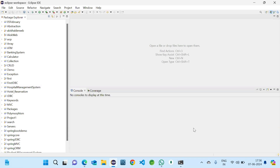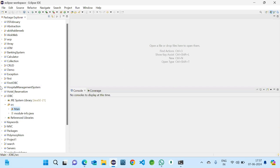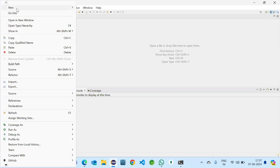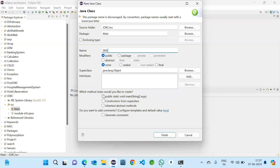Today we are going to discuss a project that is employee management system. Let me open our project. I am creating a new class. As it is an employee management system, I am naming it EMS.